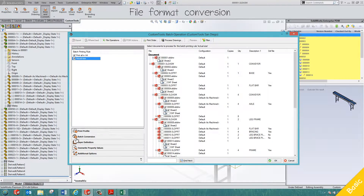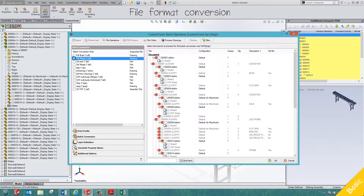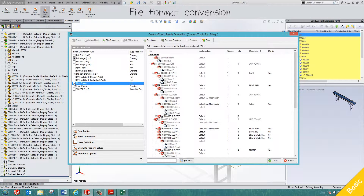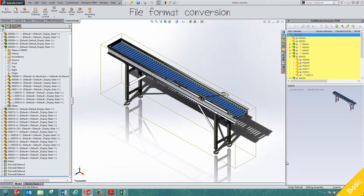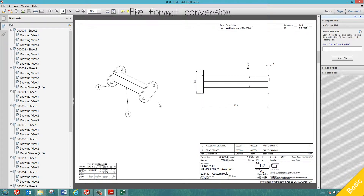Like Batch Printing, you can convert all assembly drawings to multiple formats at once. Custom Tools supports all 25 SolidWorks conversion formats. You can fully automate the creation of your PDF and DXF files, and even merge all the converted PDF drawings into a single PDF document.